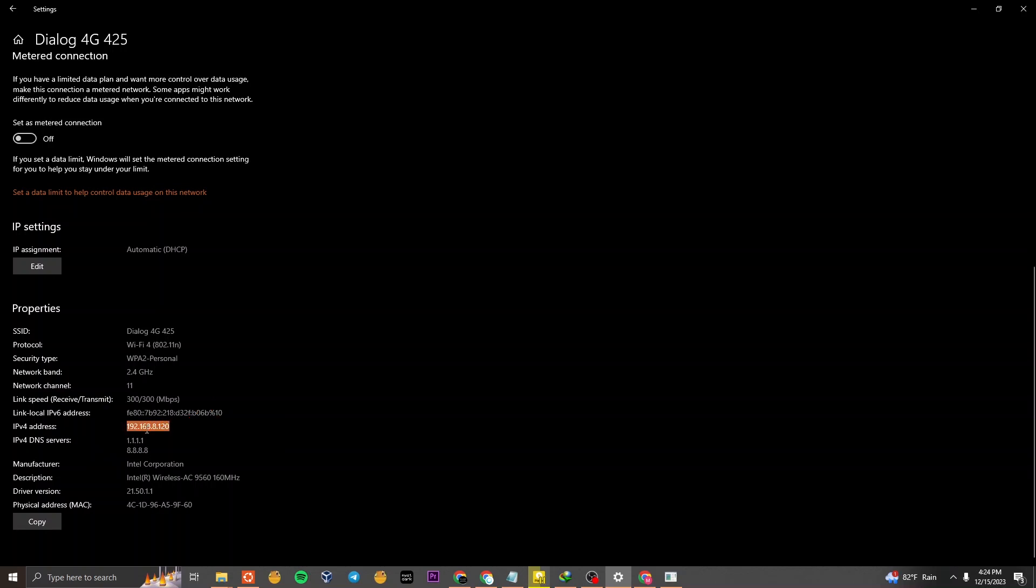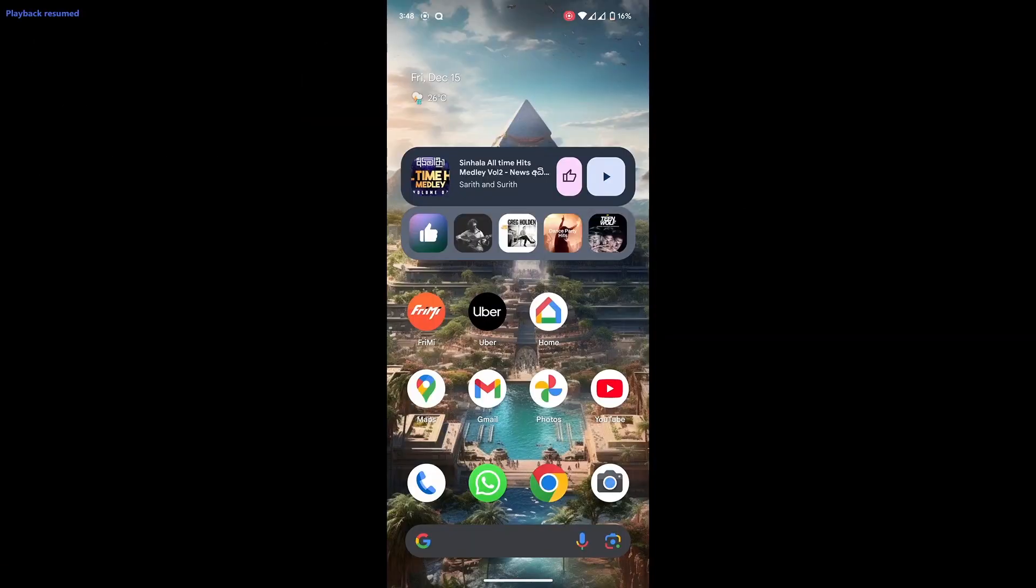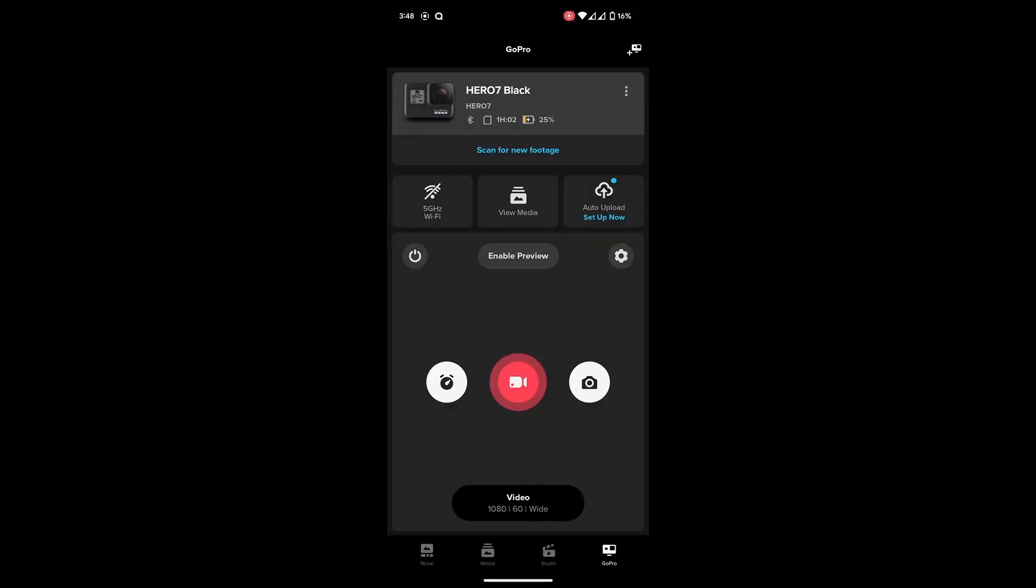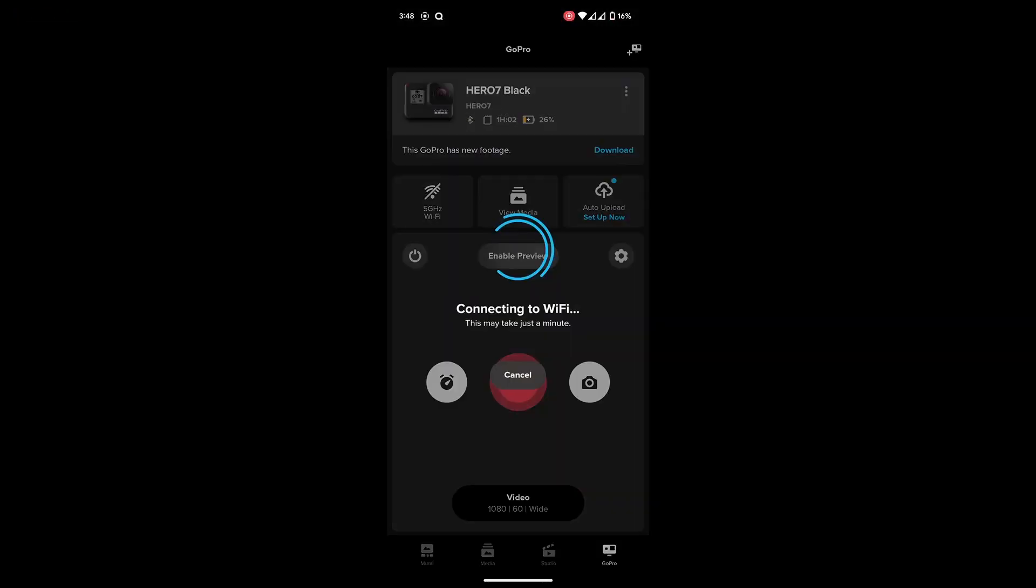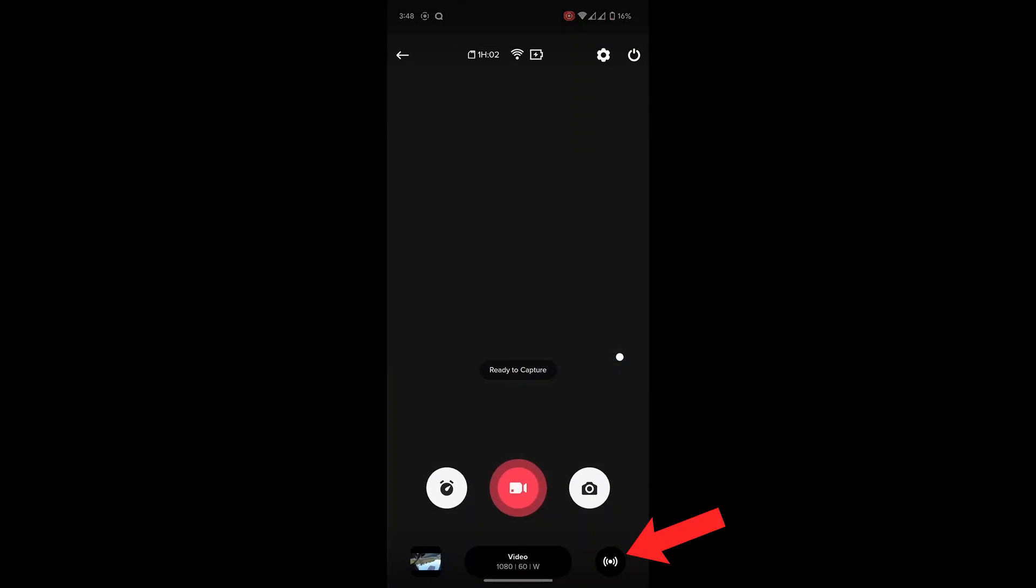Next, grab your GoPro and connect it wirelessly to the GoPro Quick app on your phone. Enable the preview button, and at the bottom of the screen, you'll find the Live Streaming button.